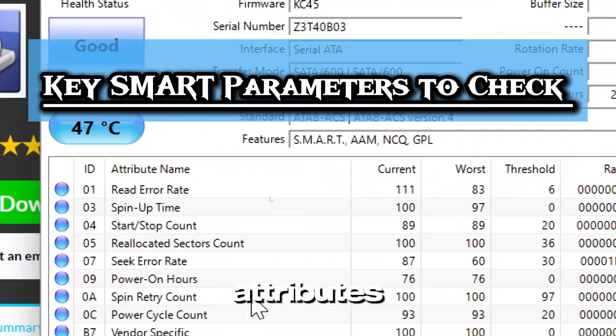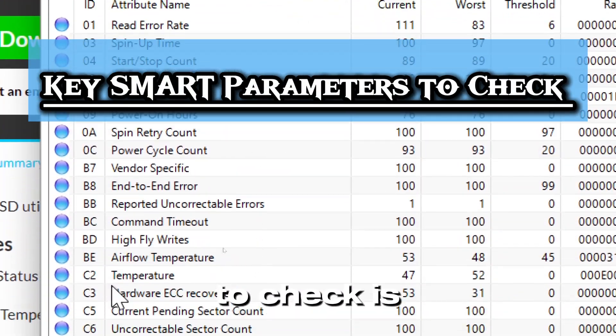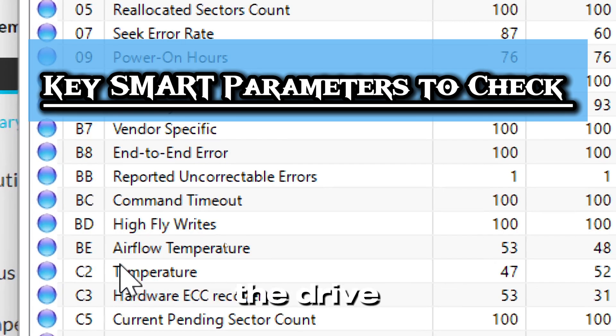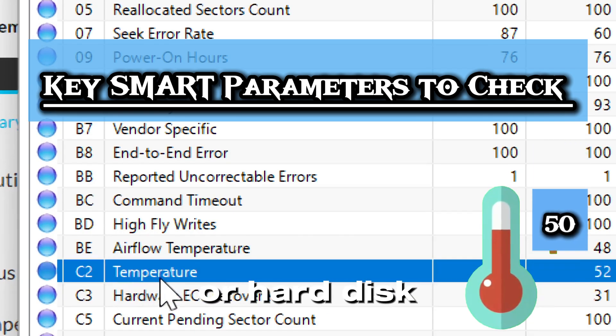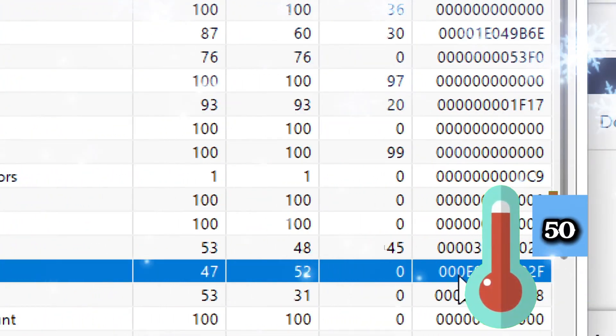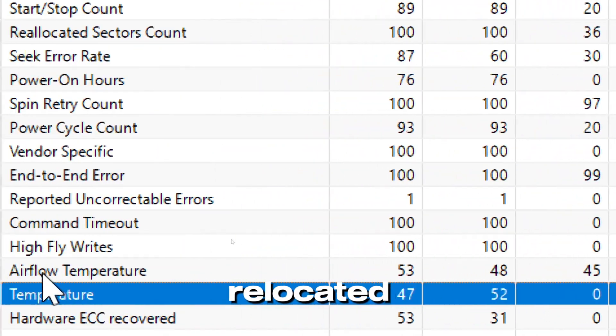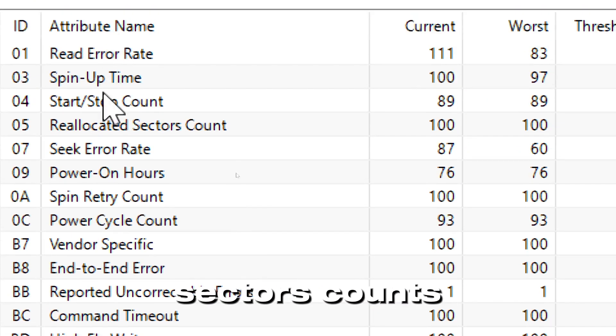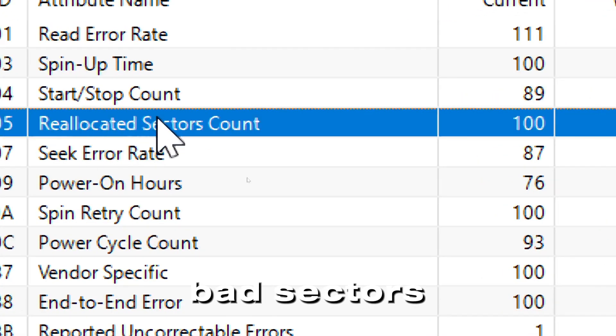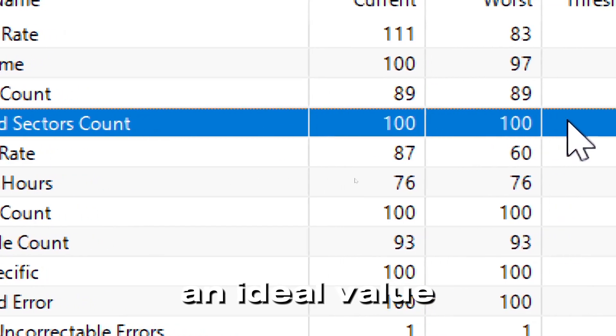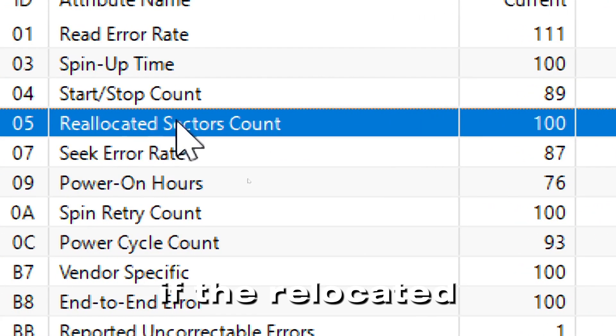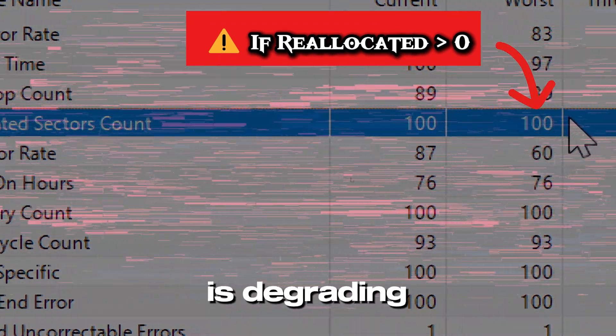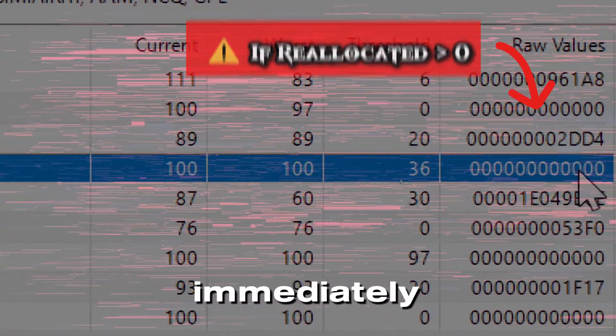To understand the SMART attributes, the key parameters to check is the temperature, which indicates the drive temperature of your solid state drive or hard disk drive. An ideal value is 50 degrees Celsius or below. Reallocated sectors count indicates bad sectors that have been replaced. An ideal value should be zero. If the reallocated sectors is above zero, your drive is degrading. You have to back up data immediately.